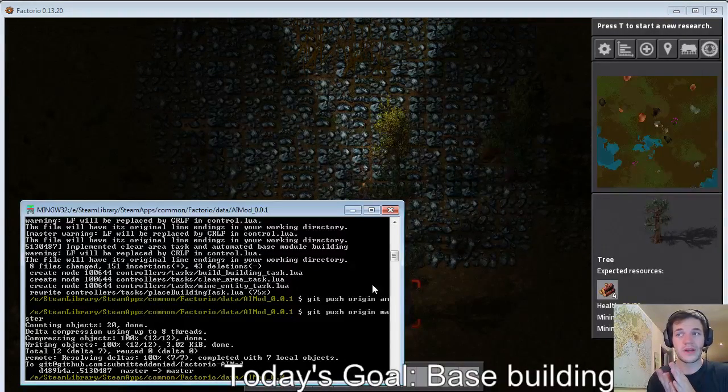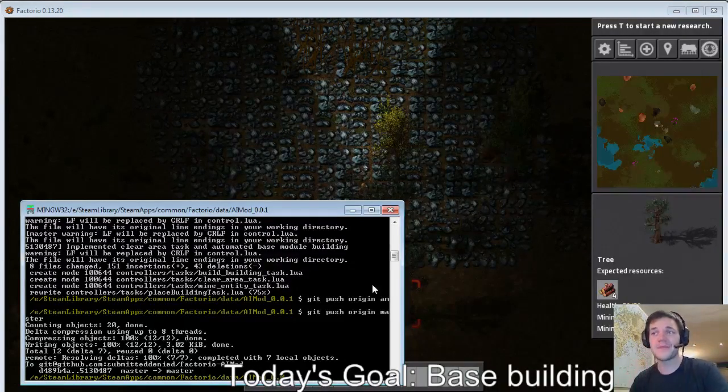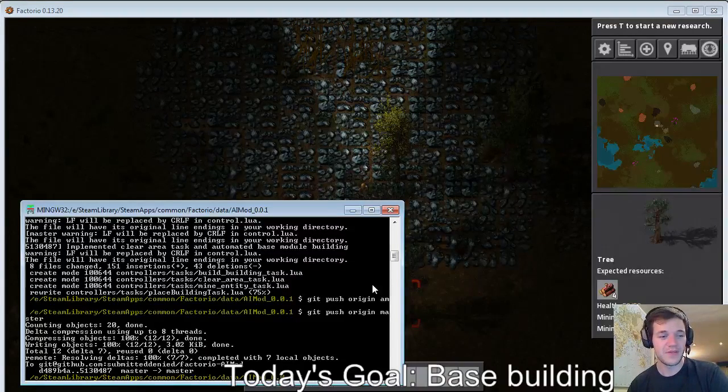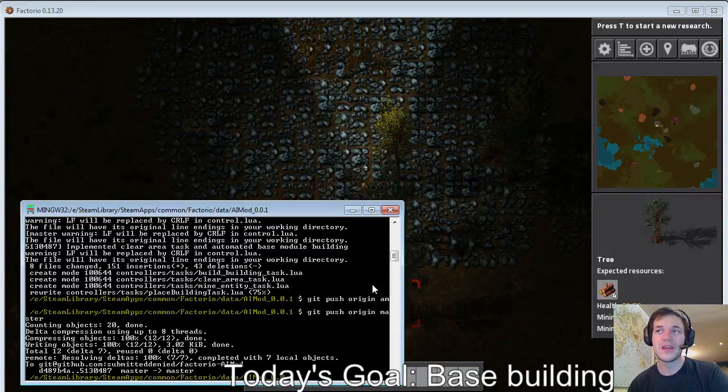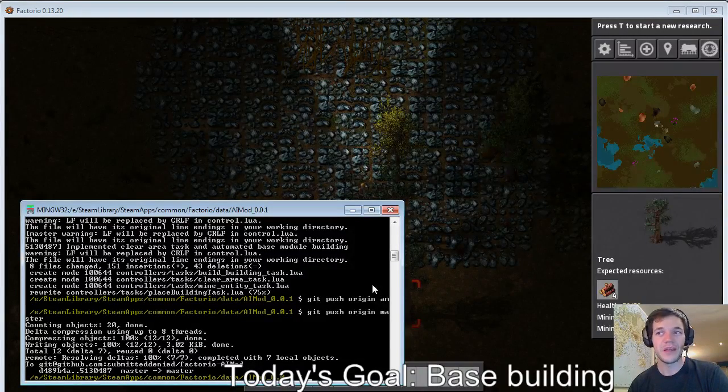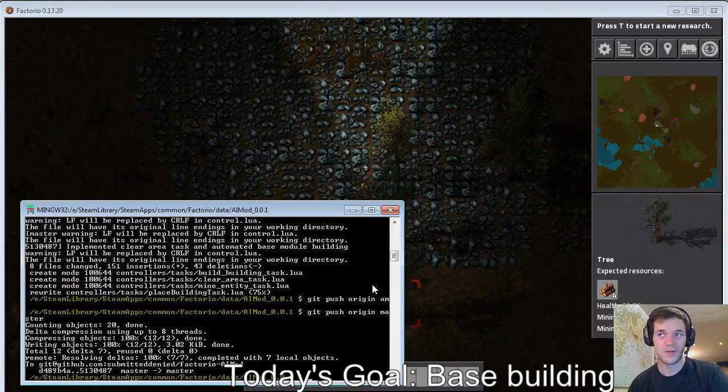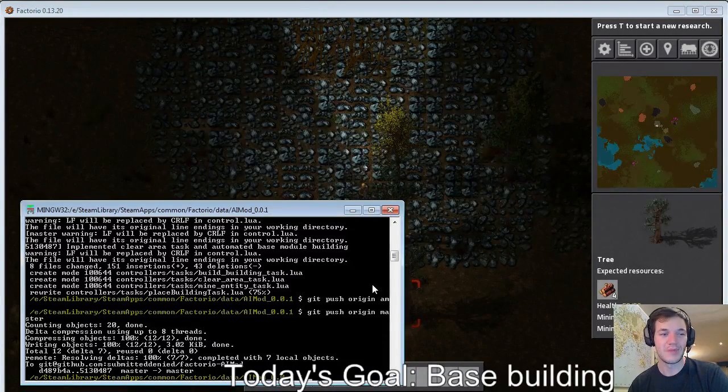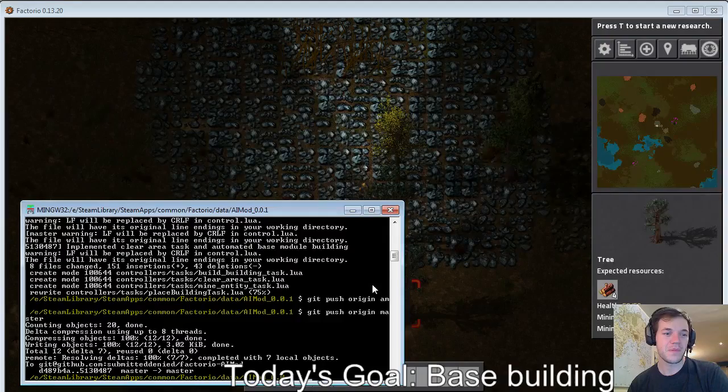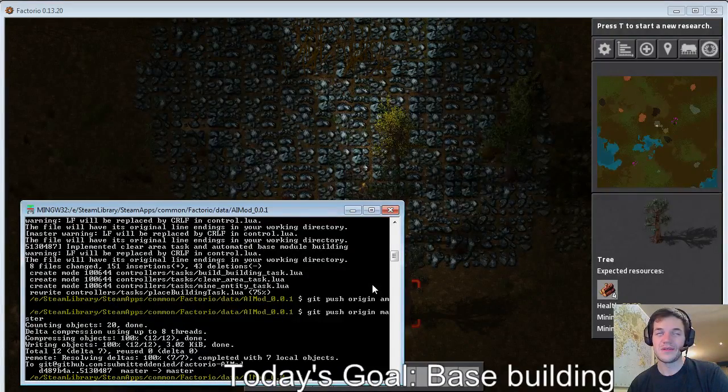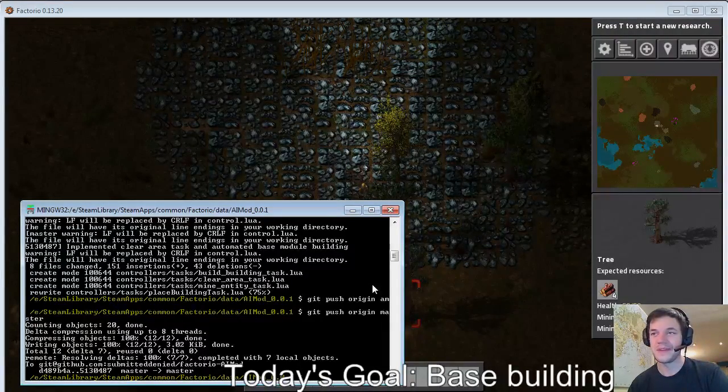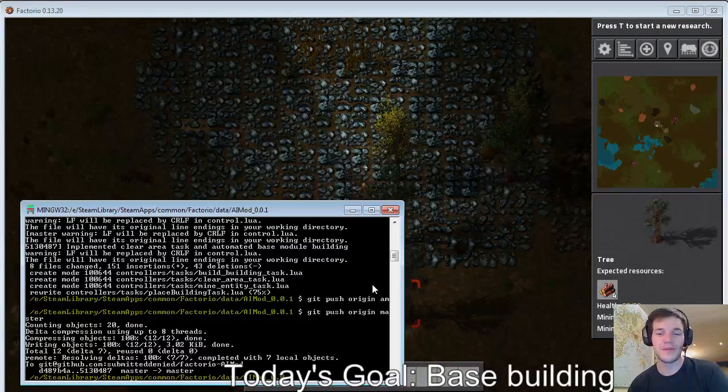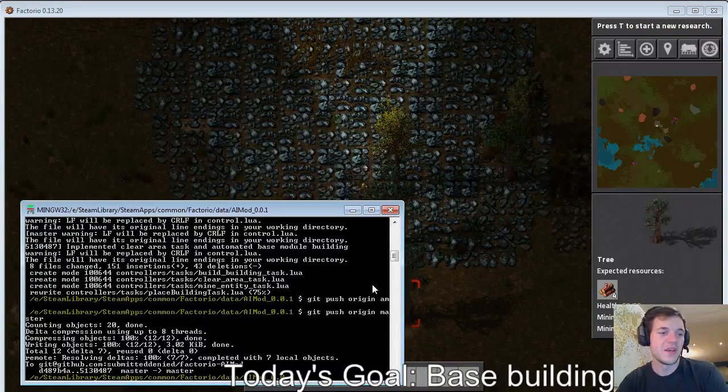So you could create, I did consider creating a biter and having that biter do the pathfinding for me and then having the player follow the biter through the pathfound path. Yeah, it feels gross but it might be the best thing to do given the way that this currently works.